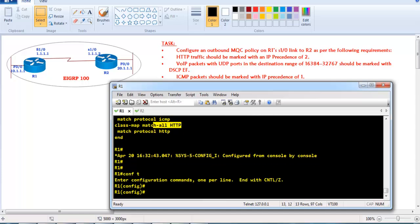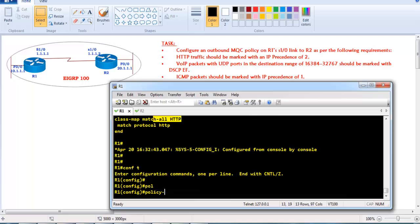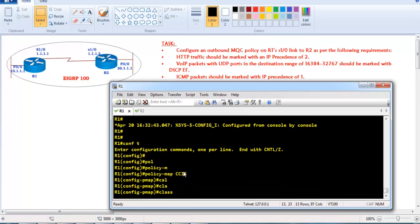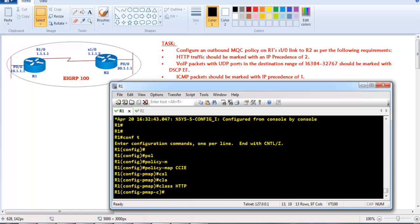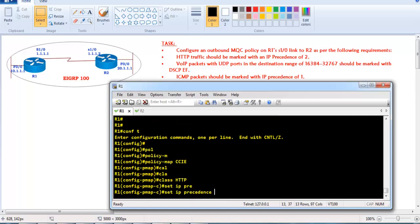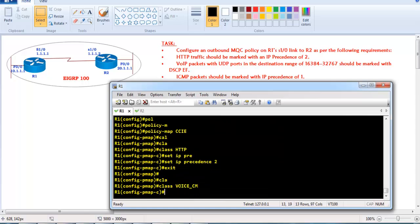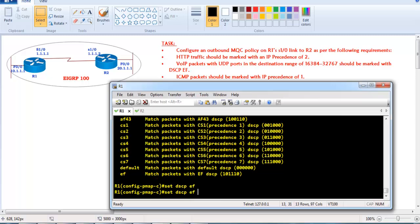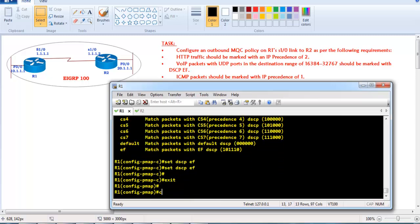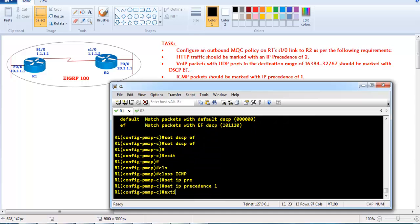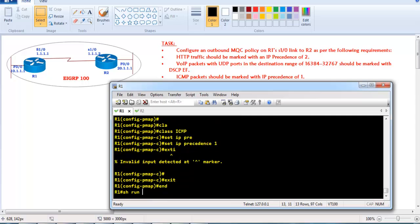Now we need to apply the markings as traffic leaves the interface. We create a policy map, then define the class for HTTP and set IP precedence value of 2. The next class is VoIP, where we set DSCP to Expedited Forwarding. The third class is ICMP, which is marked with IP precedence value of 1.